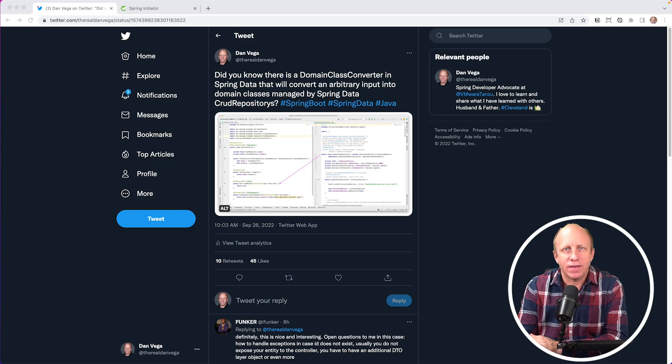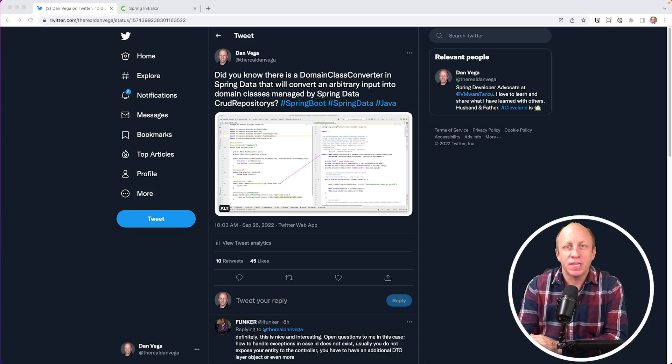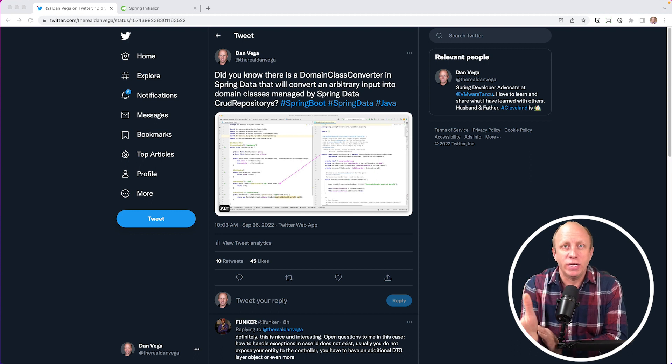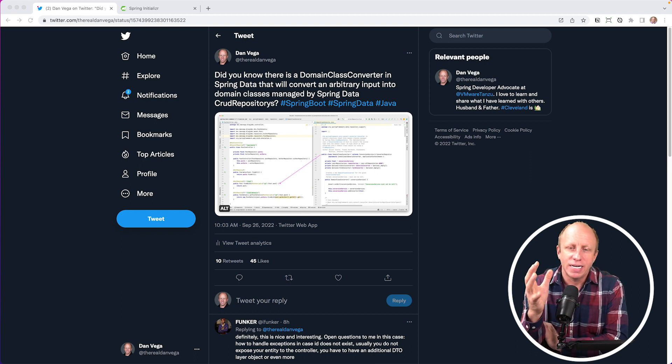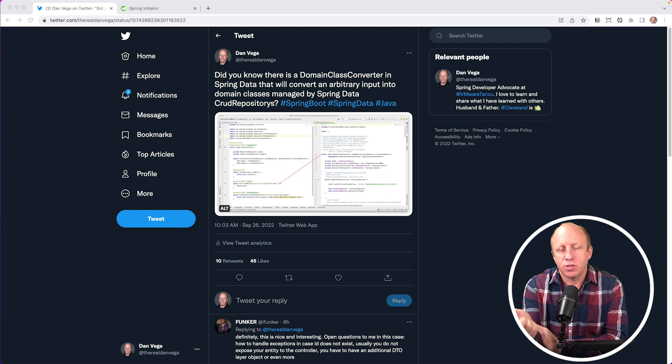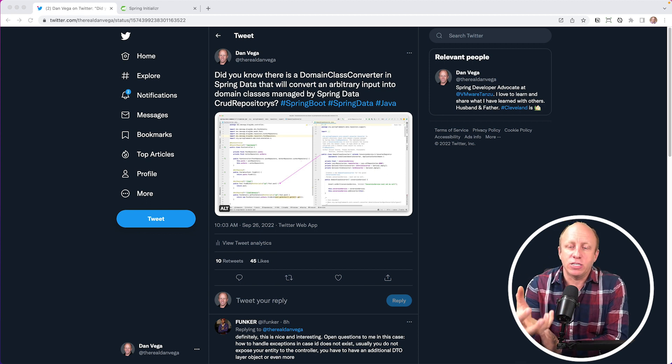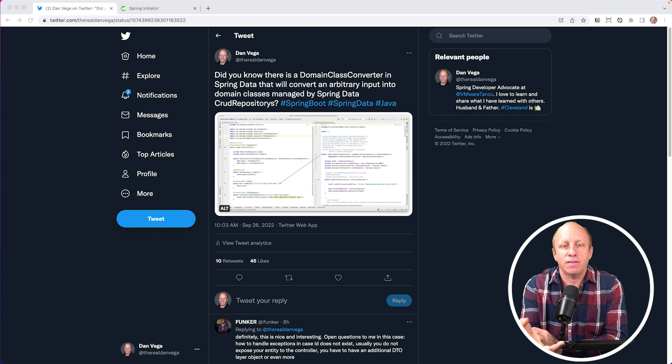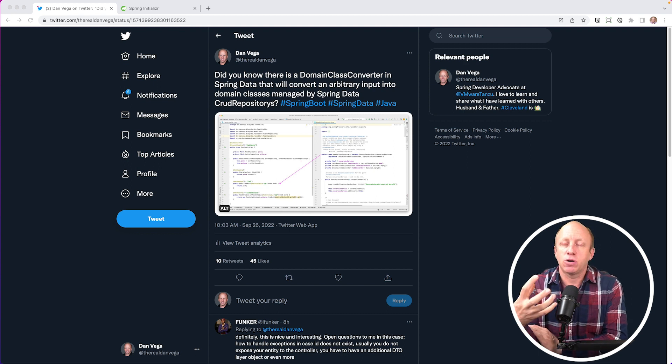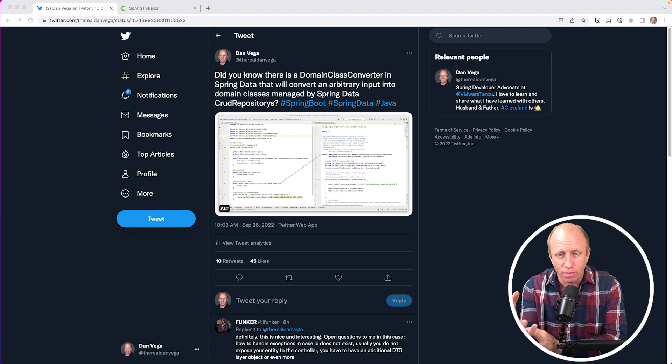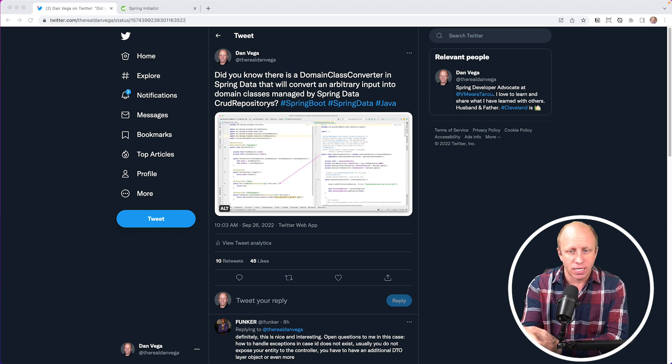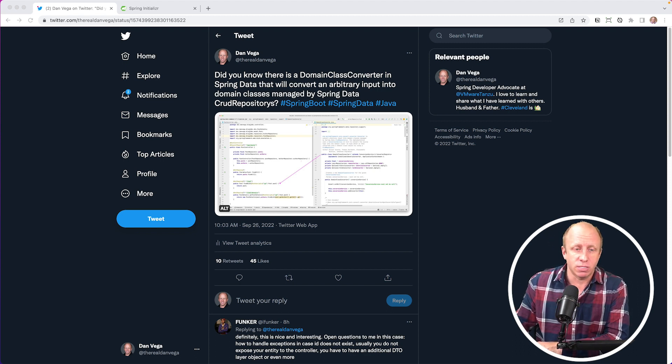Welcome back friends. My name is Dan Vega and I'm a Spring Developer Advocate for VMware. Today we're looking at a tweet that I sent out recently, and I thought this would be a good time to discuss this and go through a tutorial on it. The tweet I shared was: did you know that there's a domain class converter in Spring Data that will convert any arbitrary input into a domain class managed by a Spring Data repository, CRUD repository to be specific?